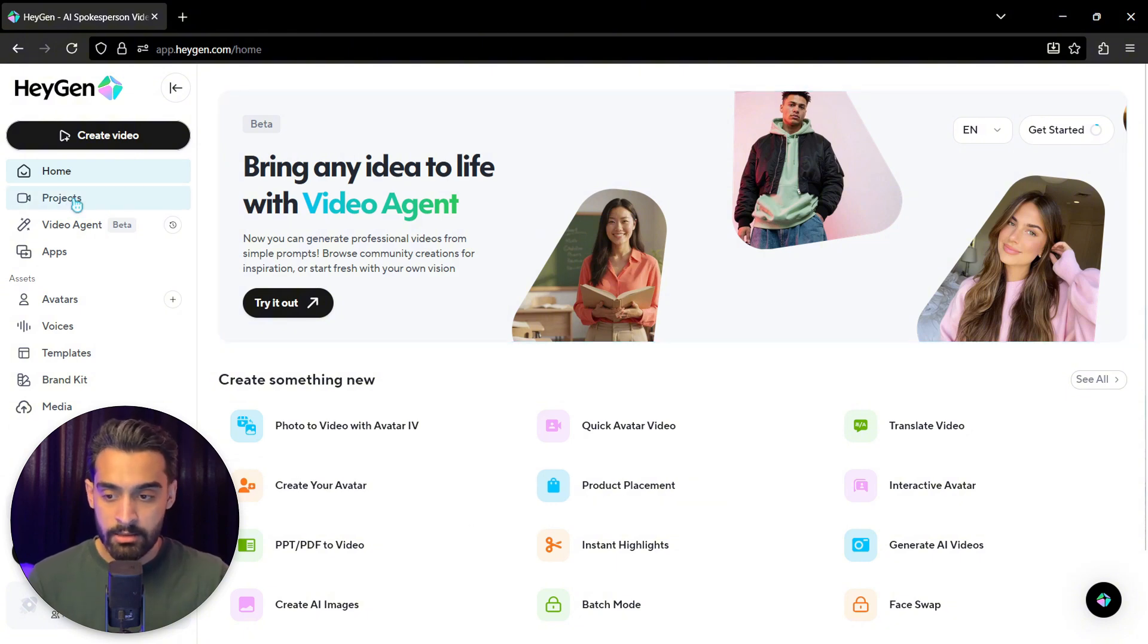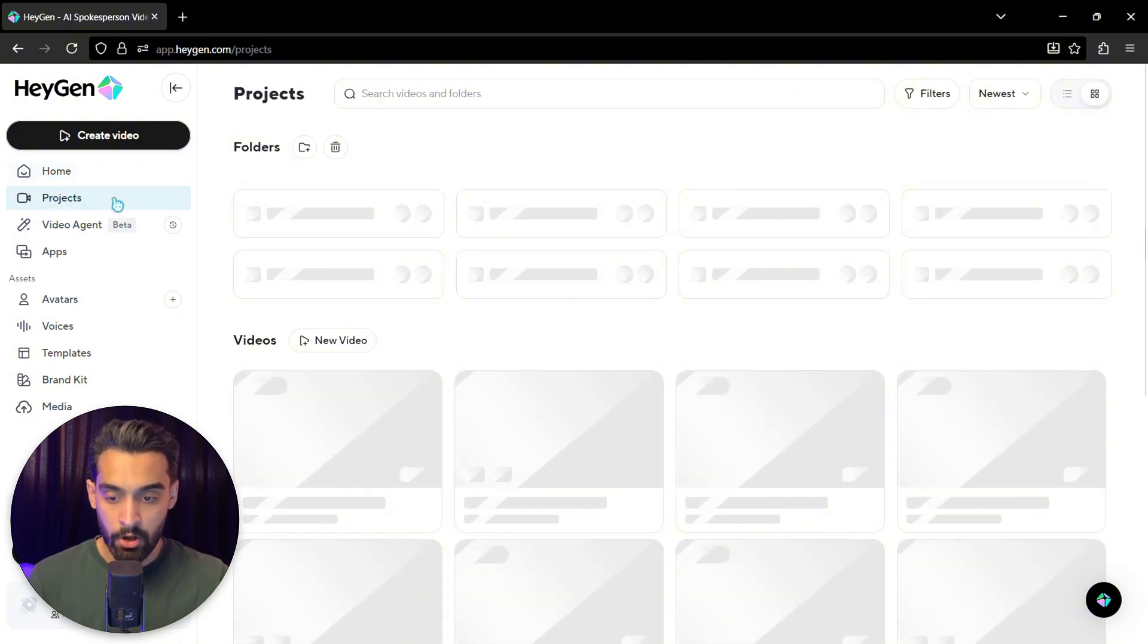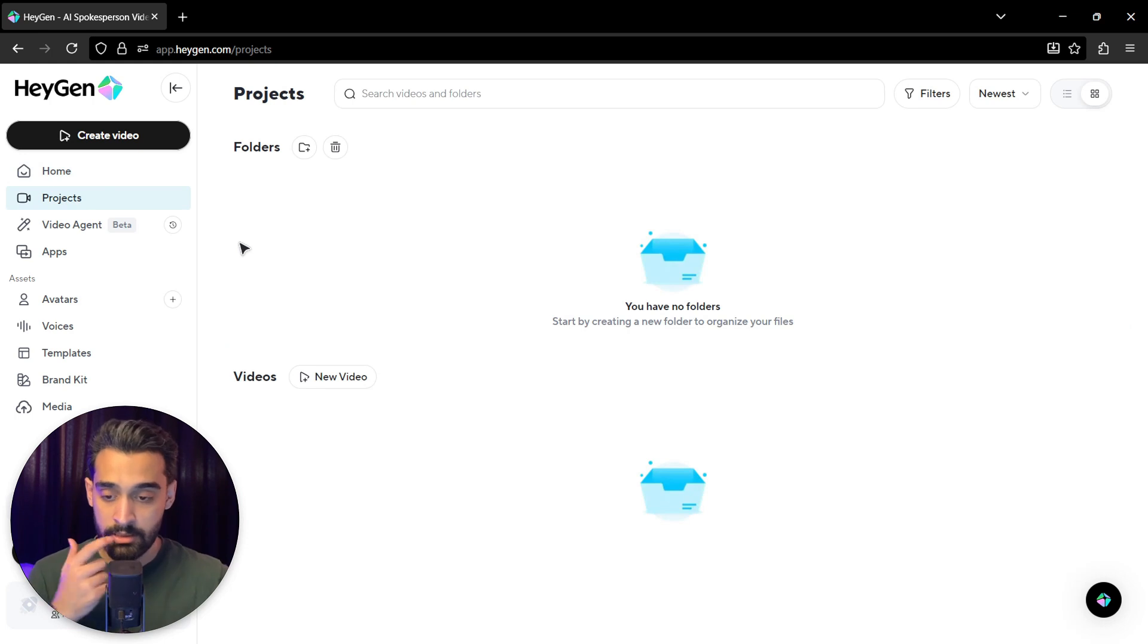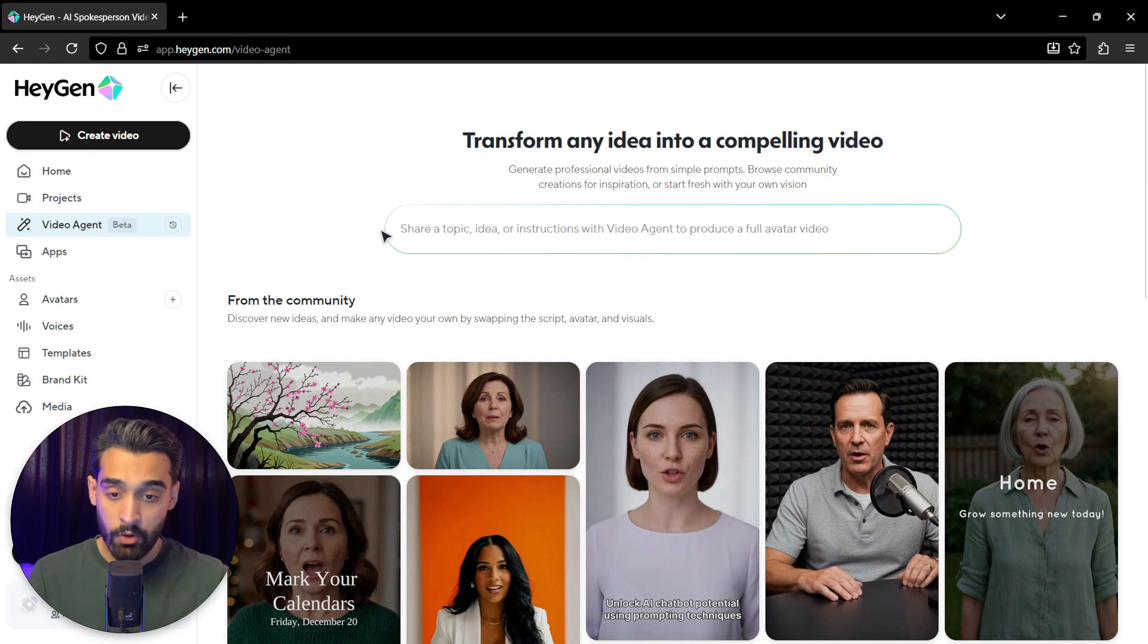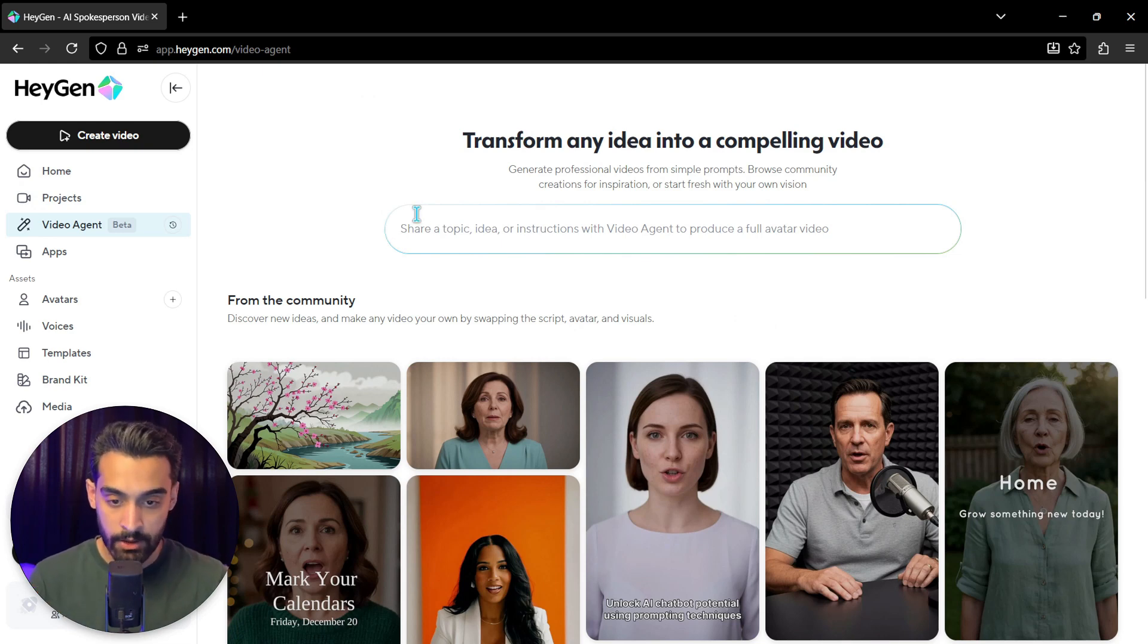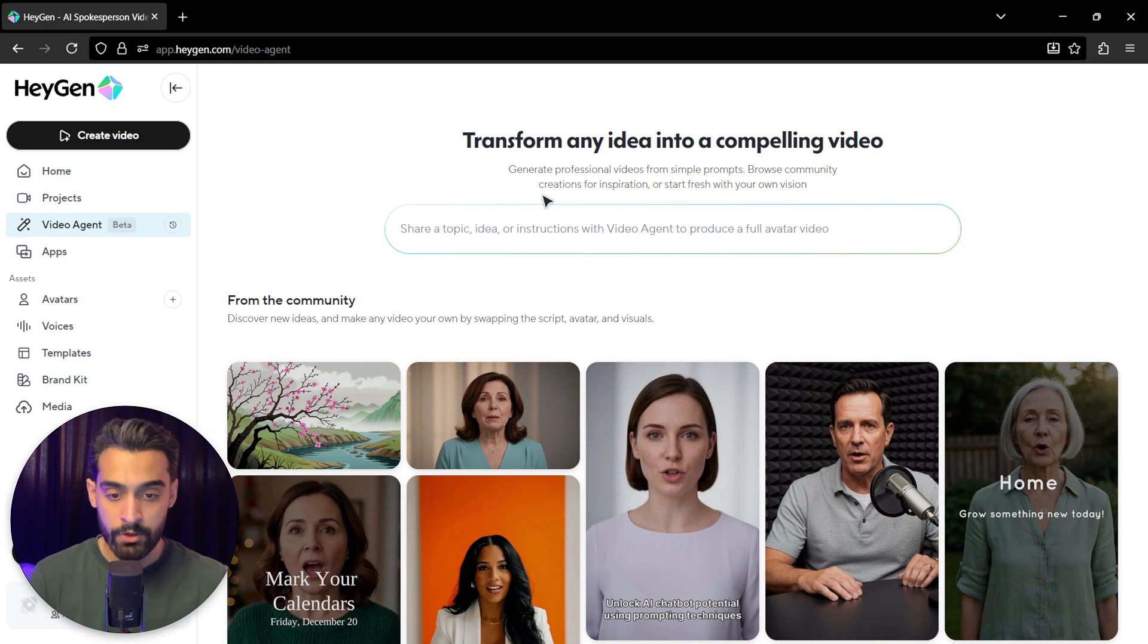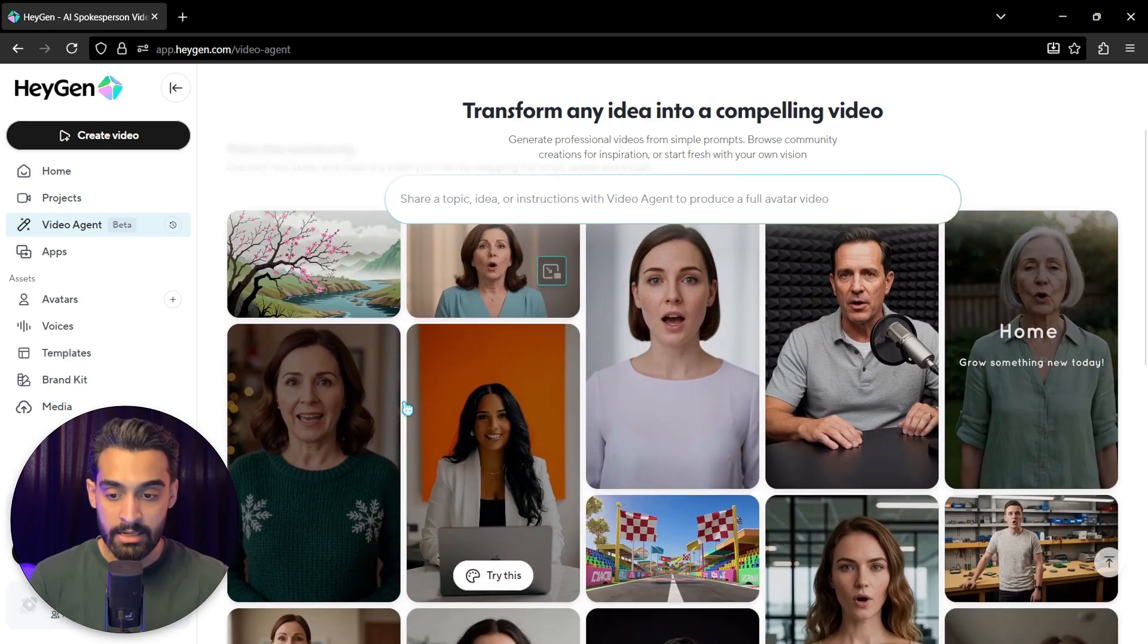The next section is projects. You can actually see the projects you created. The next section is video agent. In video agent, you can actually transform any idea into a compelling video.